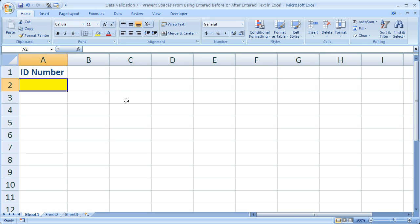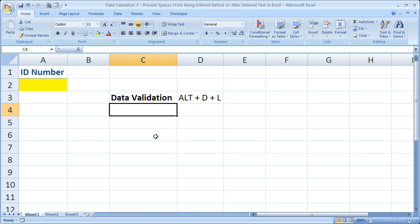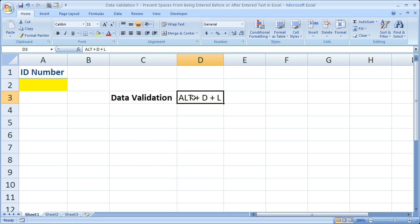First let me pull up the shortcuts we're going to be using. And that is the data validation shortcut, Alt D L. And this shortcut is going to work with all previous versions of Excel.